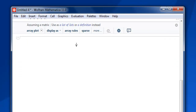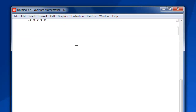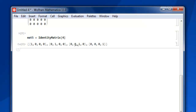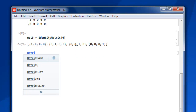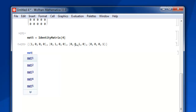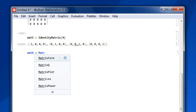Similarly, we can also create an identity matrix of size 4. Set mat5 equals to IdentityMatrix[4], then Shift+Enter, and you get your identity matrix — with value 1 in each diagonal position successively: 1,0,0,0 then 0,1,0,0 then 0,0,1,0 and then 0,0,0,1.